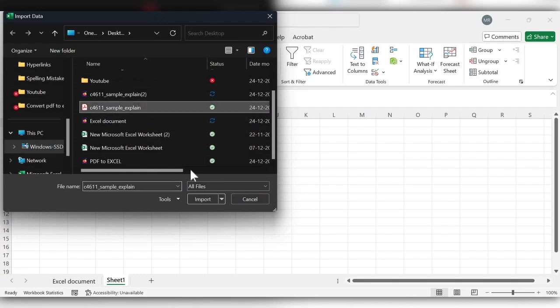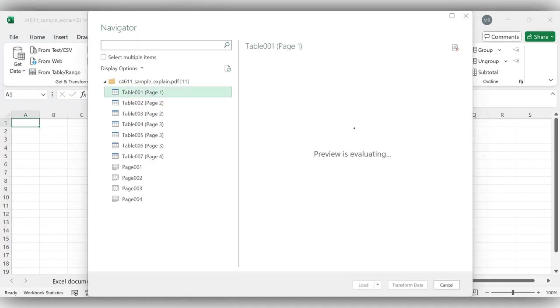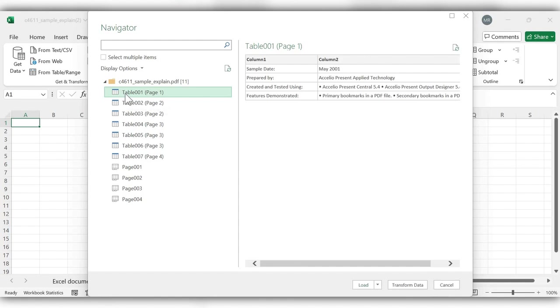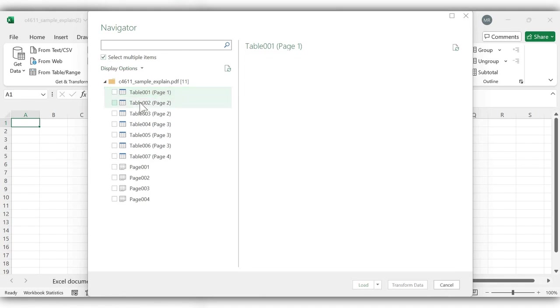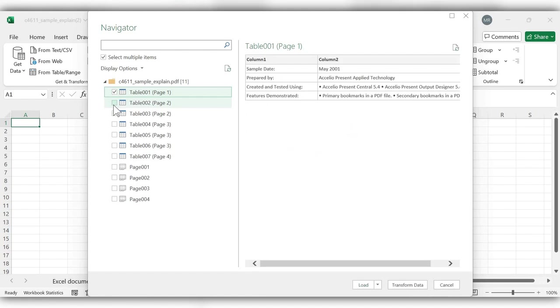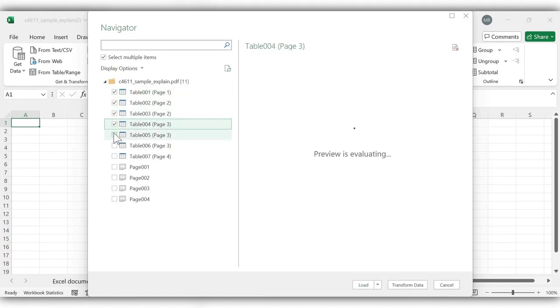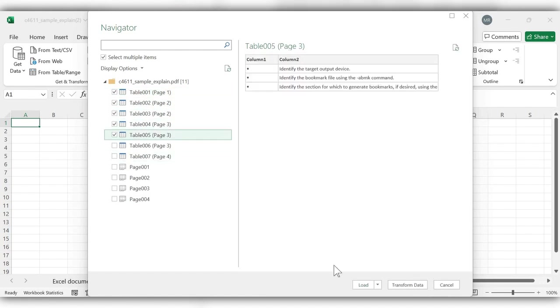Select the PDF, select the PDF file, click on Import. In this method we can see we can get only tables from the PDF. Select, we can select multiple items, then click on Load.